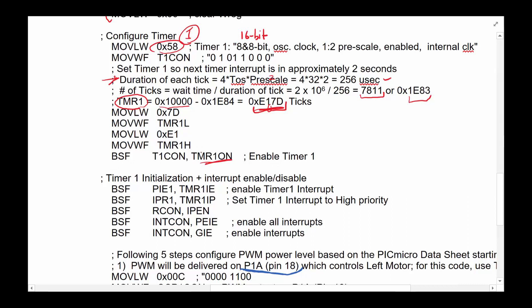So this piece is setting up the timer and let it run. And since it's going to tick 7811 at 256 microsecond, that's two seconds later, we're going to get an interrupt. We don't know what we're doing in an interrupt yet. We just know that we got an interrupt.